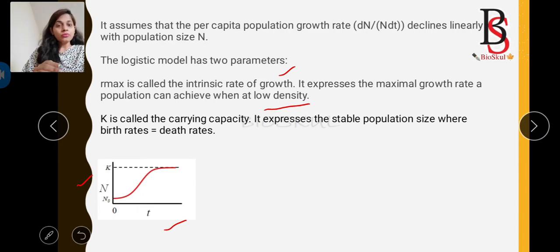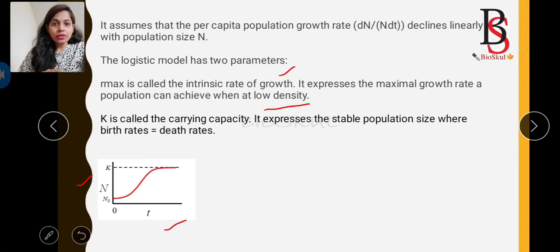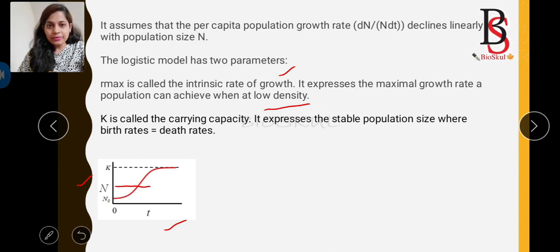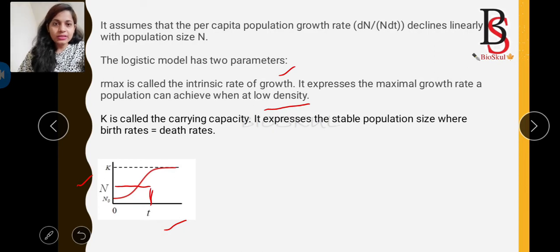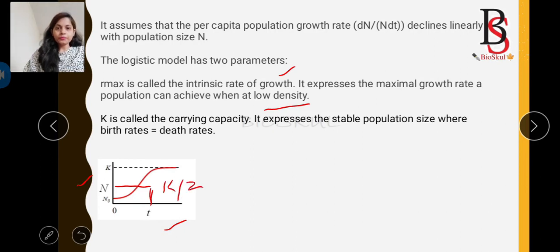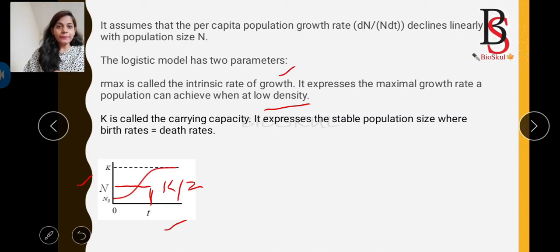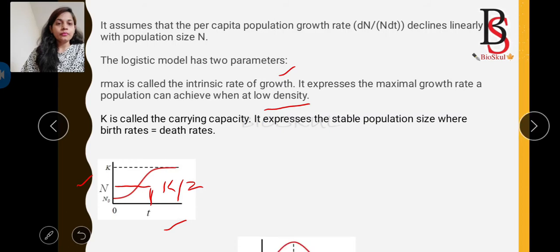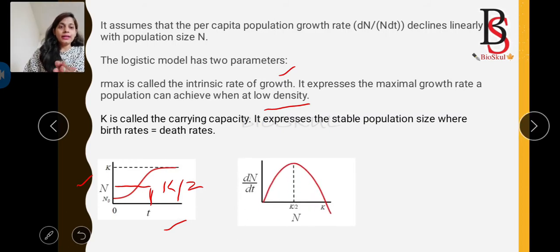The maximum absolute growth of population is achieved at the intermediate value of N, that is K/2. In the graph, K marks the carrying capacity and the maximum growth rate is achieved at the point K/2 — the midpoint of the carrying capacity. This is a key point to remember.